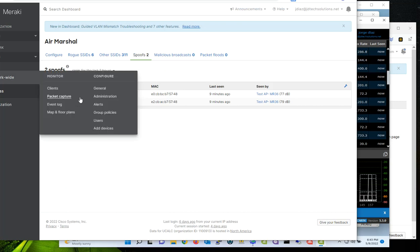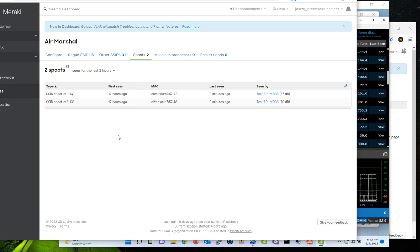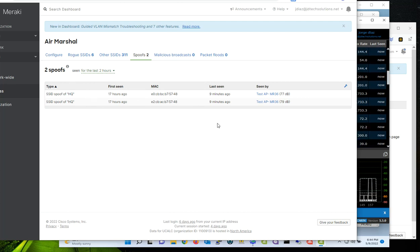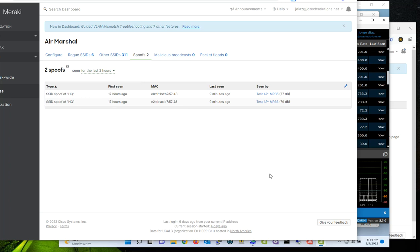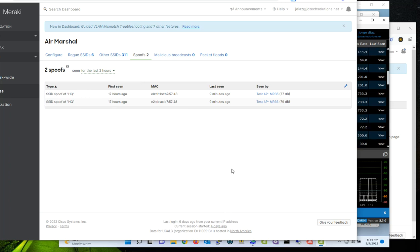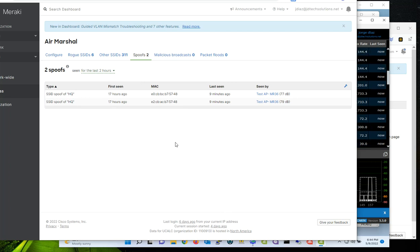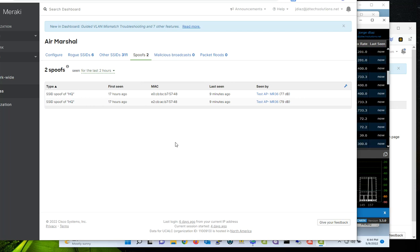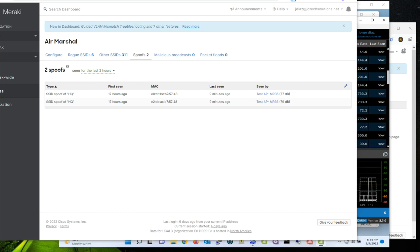Remember that Air Marshal does not contain spoofed SSIDs, that you have to identify them and remove them from the network. But at least it is going to show you anything that is suspicious in your network or something that is trying to impersonate your network to steal information from your users. So, I hope this helped and we'll talk later in a new video. Have a great day. Bye bye.